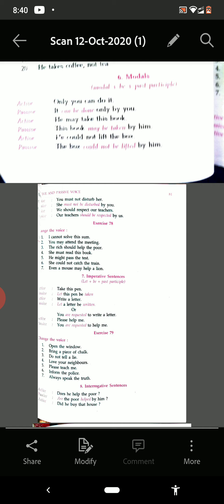'Please teach me' — 'You are requested to teach me.' Then: 'Inform the police' — 'Let the police be informed.' 'Always speak the truth' — 'You are requested to speak the truth.'